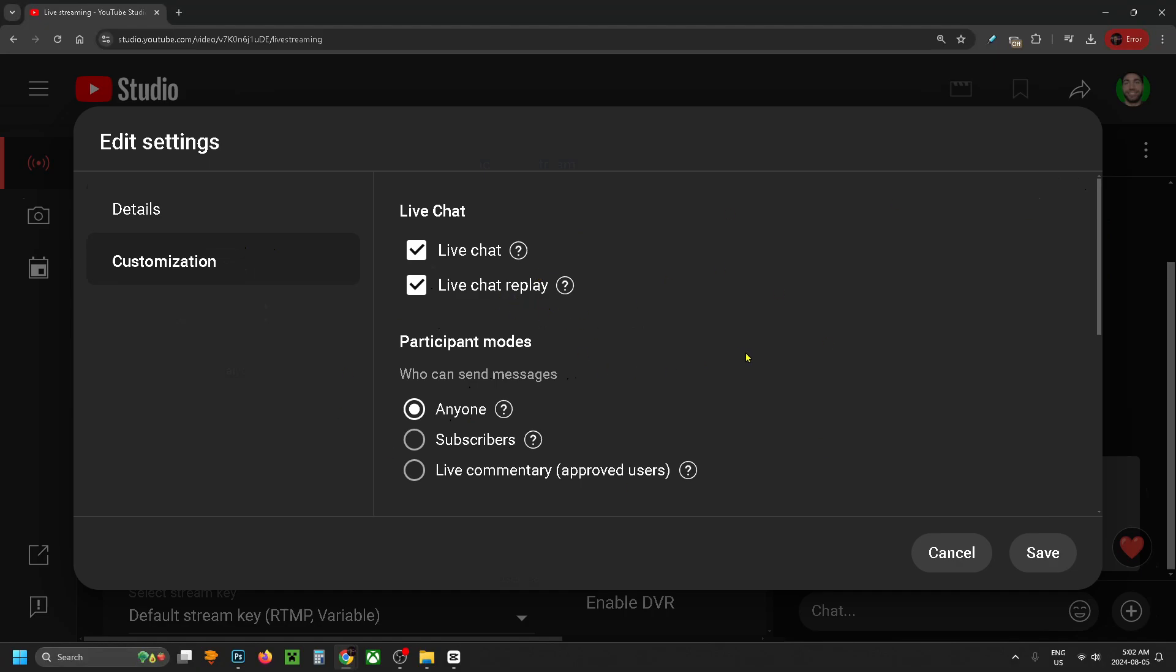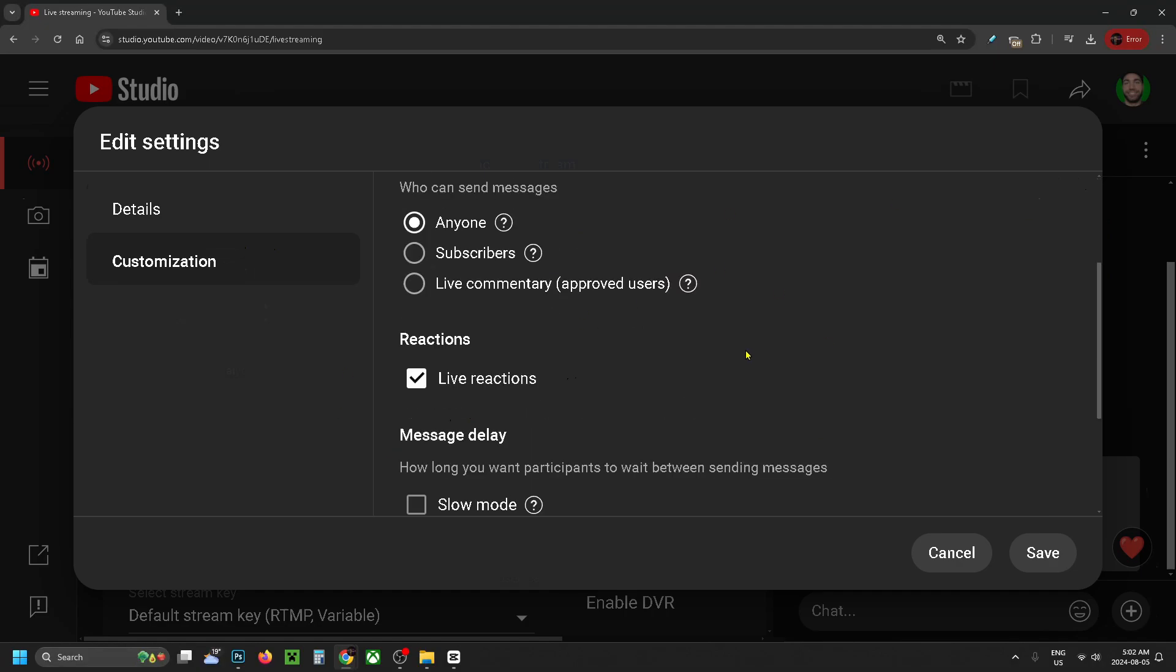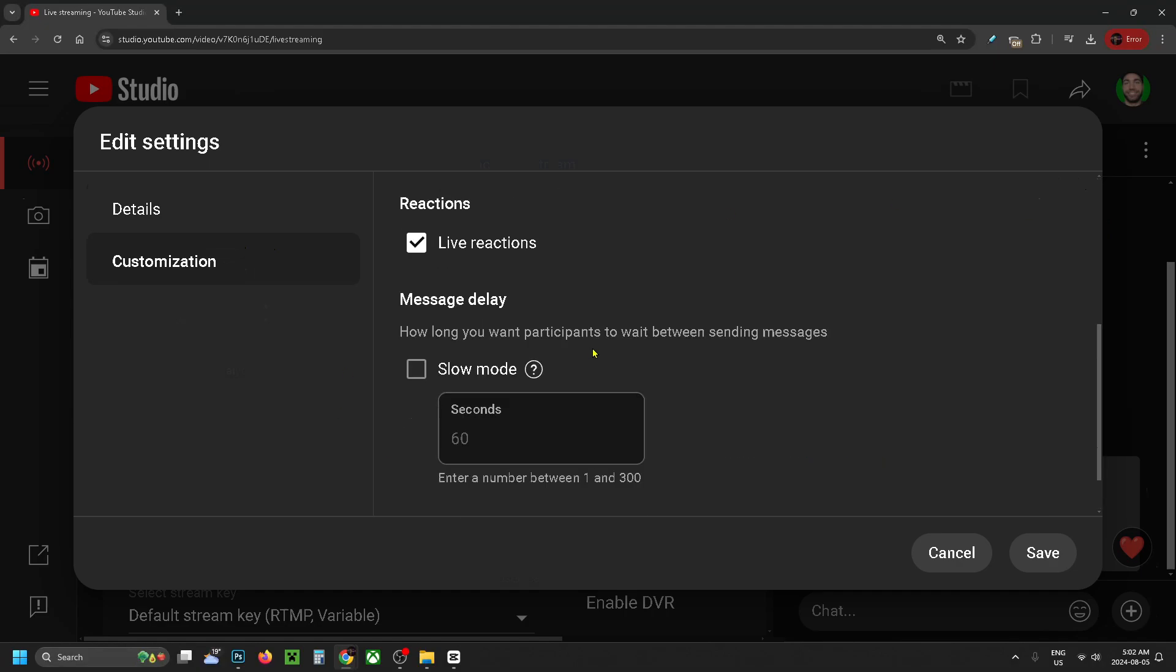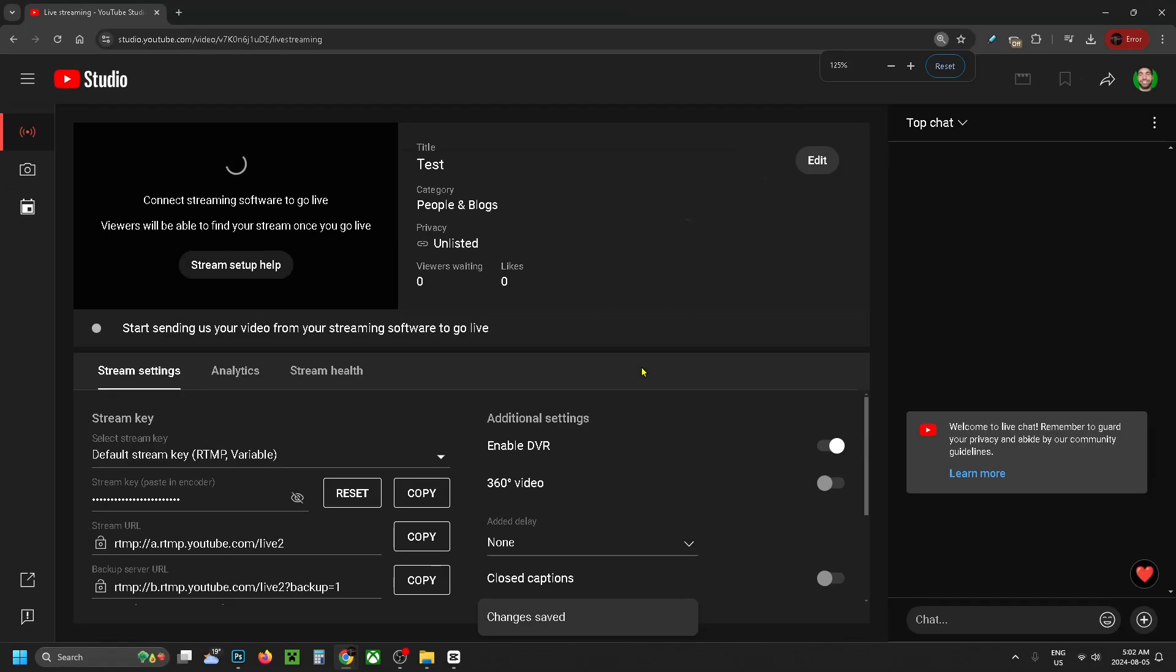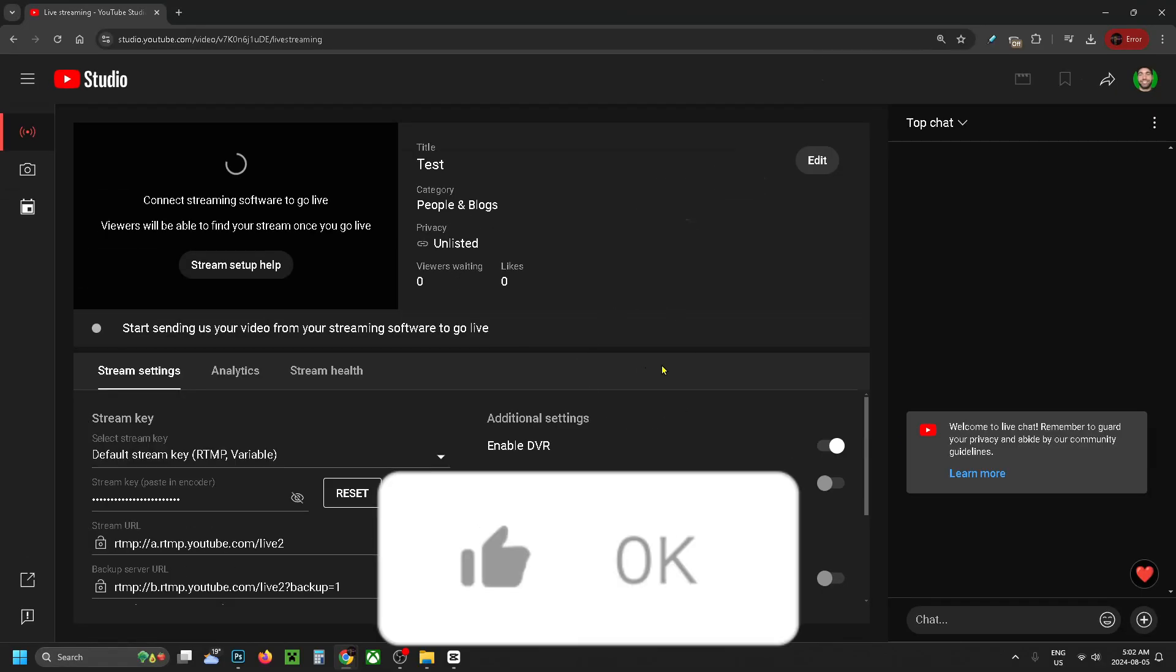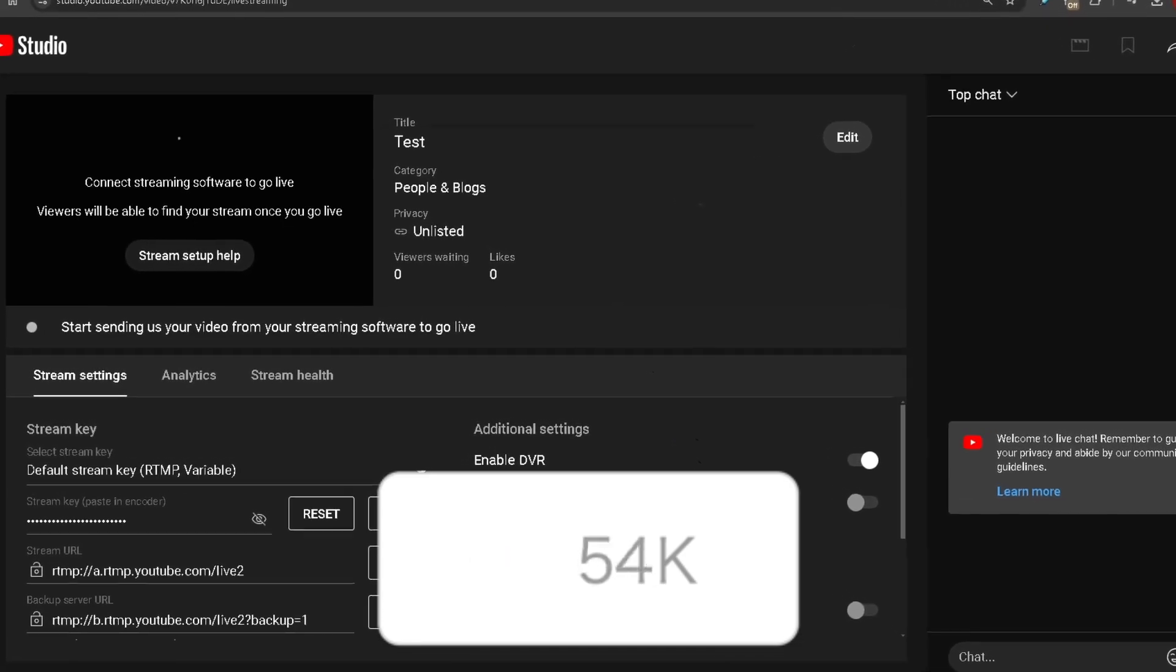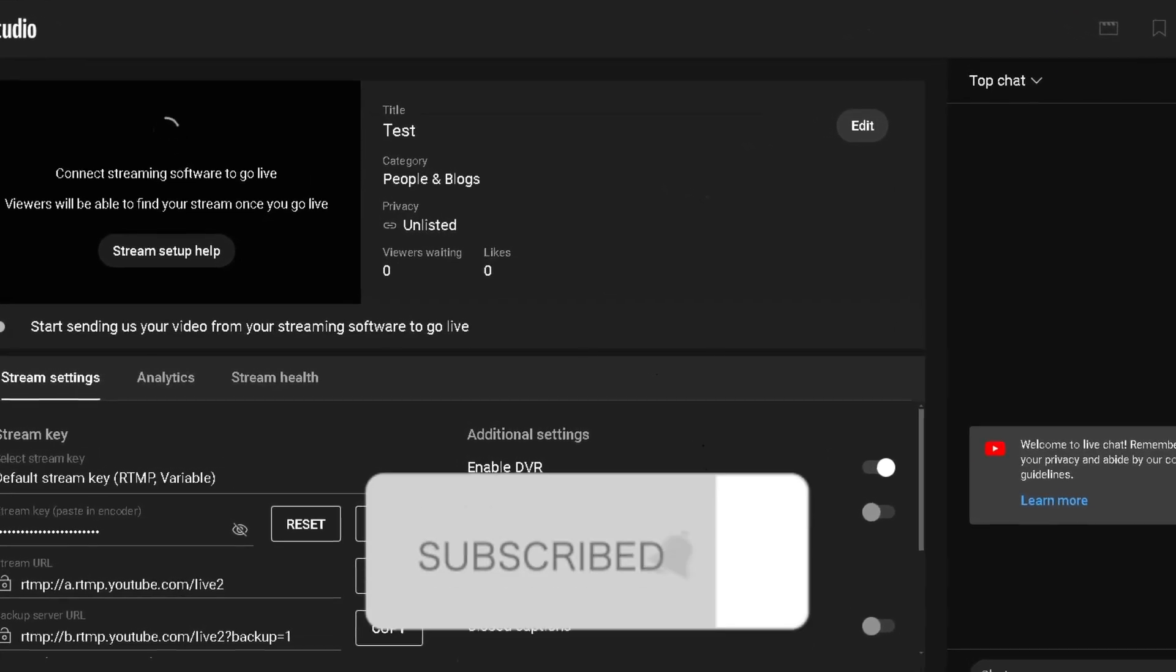Once you're happy with these settings, you can have a look through the rest. We're going to save in the bottom right corner, and you've now enabled chat for your live stream. If this guide was helpful, like and subscribe and we'll see you in the next one.